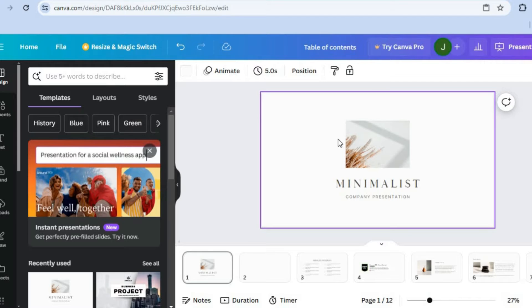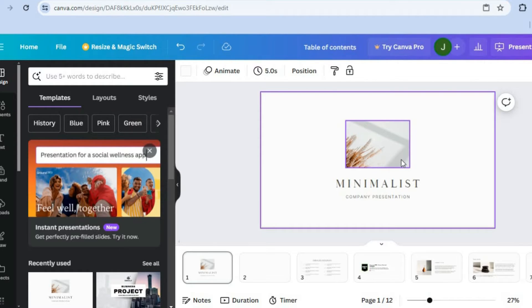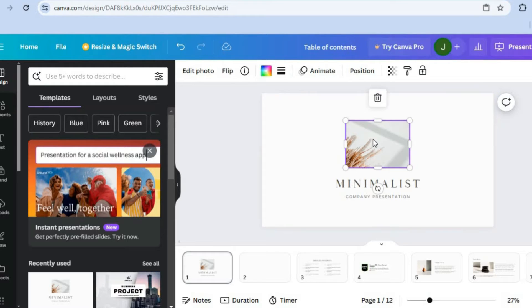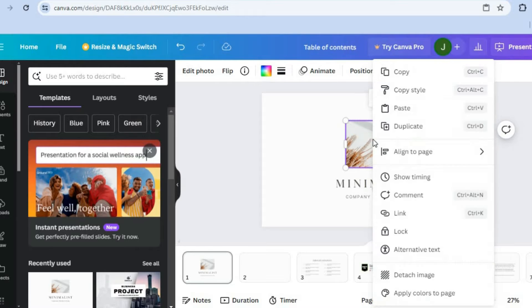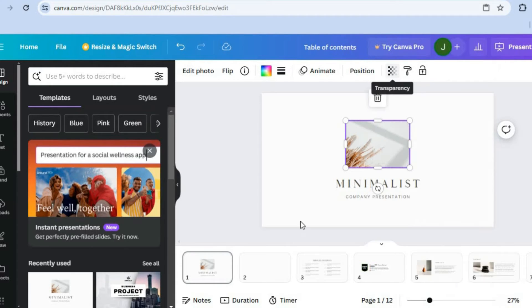So let's say for example I would like to copy and paste this image. All I would need to do is simply hover over the image with the cursor, then select the image. Then you're going to right-click and you're going to see the option copy. You're going to tap on that.